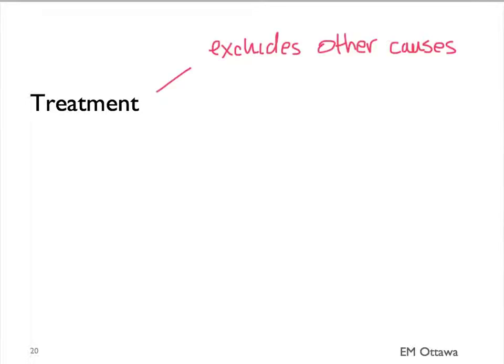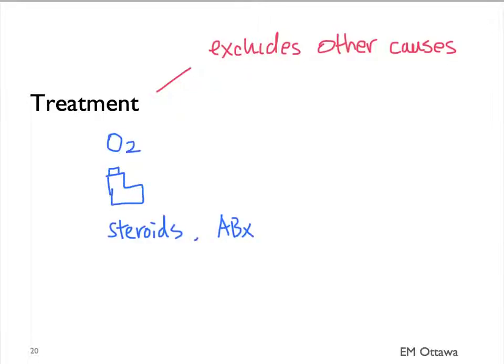Let's move on to treatment in patients with a COPD exacerbation, after we have excluded other causes for their shortness of breath. It consists of oxygen, bronchodilators, steroids, antibiotics, BiPAP, and intubation.